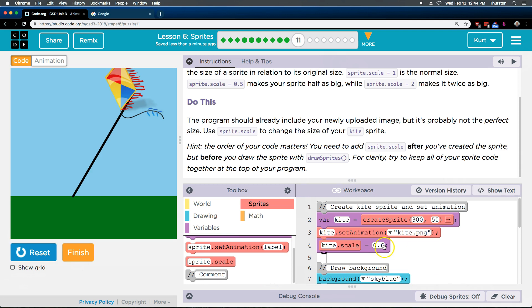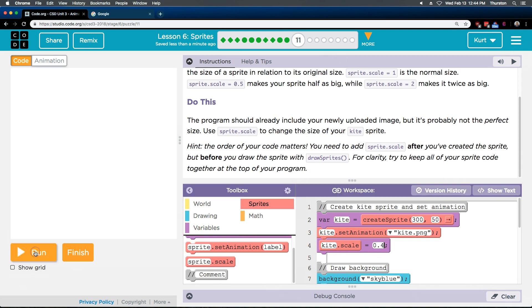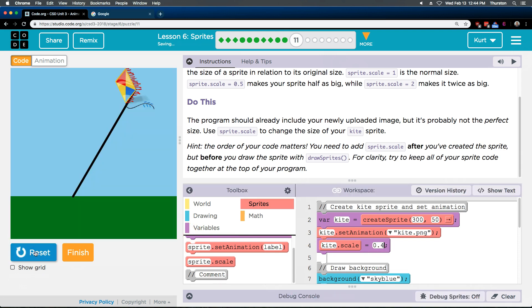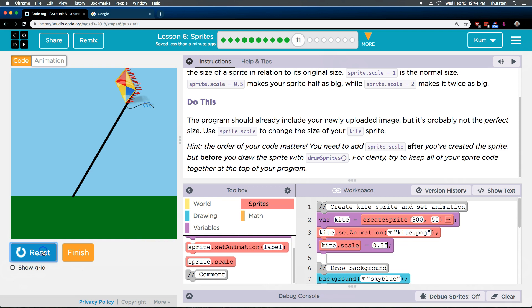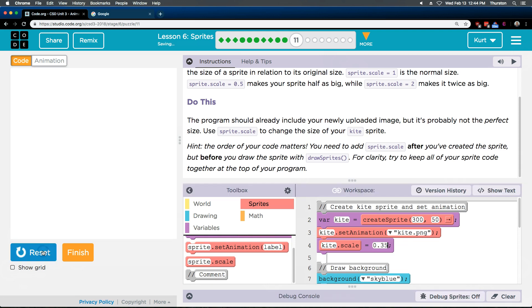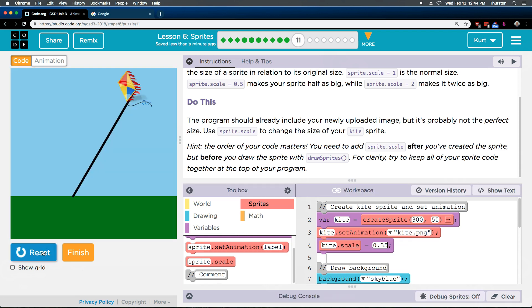Well, I guess I need it smaller. I'm going to do 0.4. So that would, you could think of that as 40%. That's about right. I'm going to do 0.35. Reset. And perfect. I like that. So it's kind of going to take some messing with it to get the right size. But I found mine. So, yeah. Let's keep going.